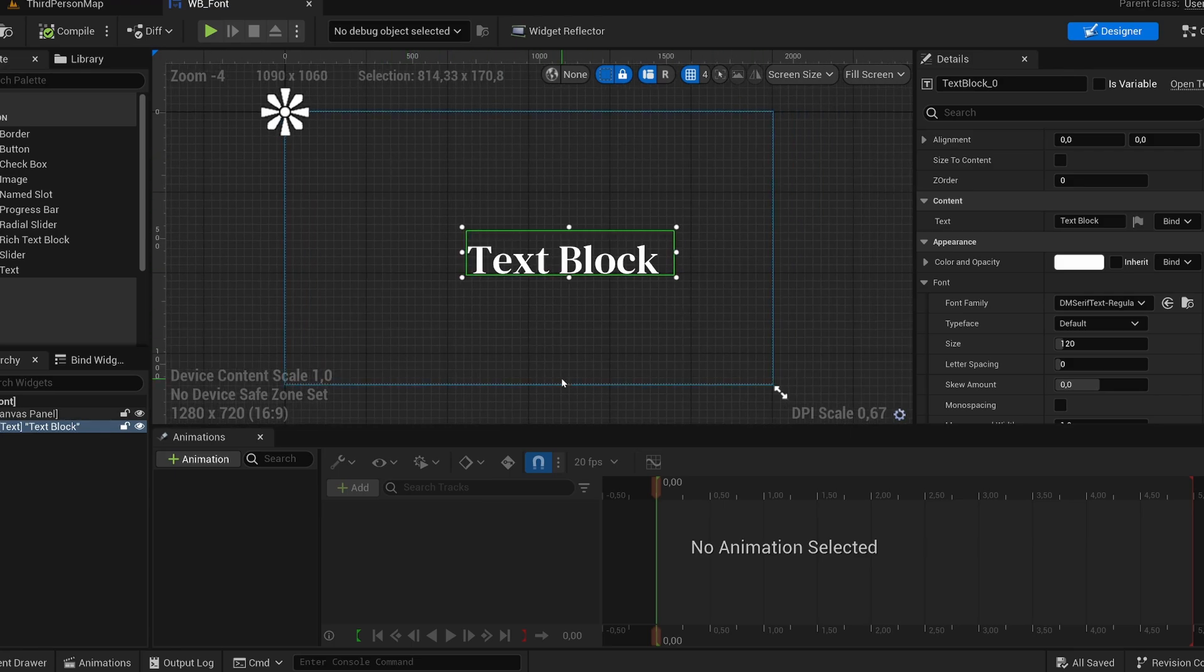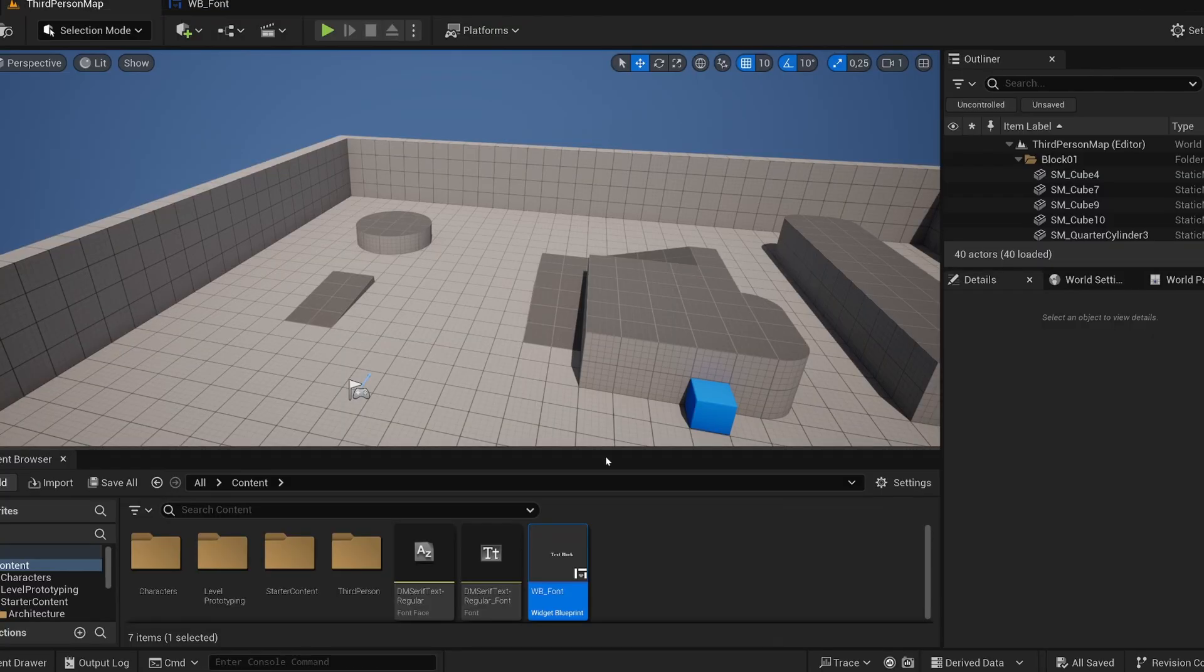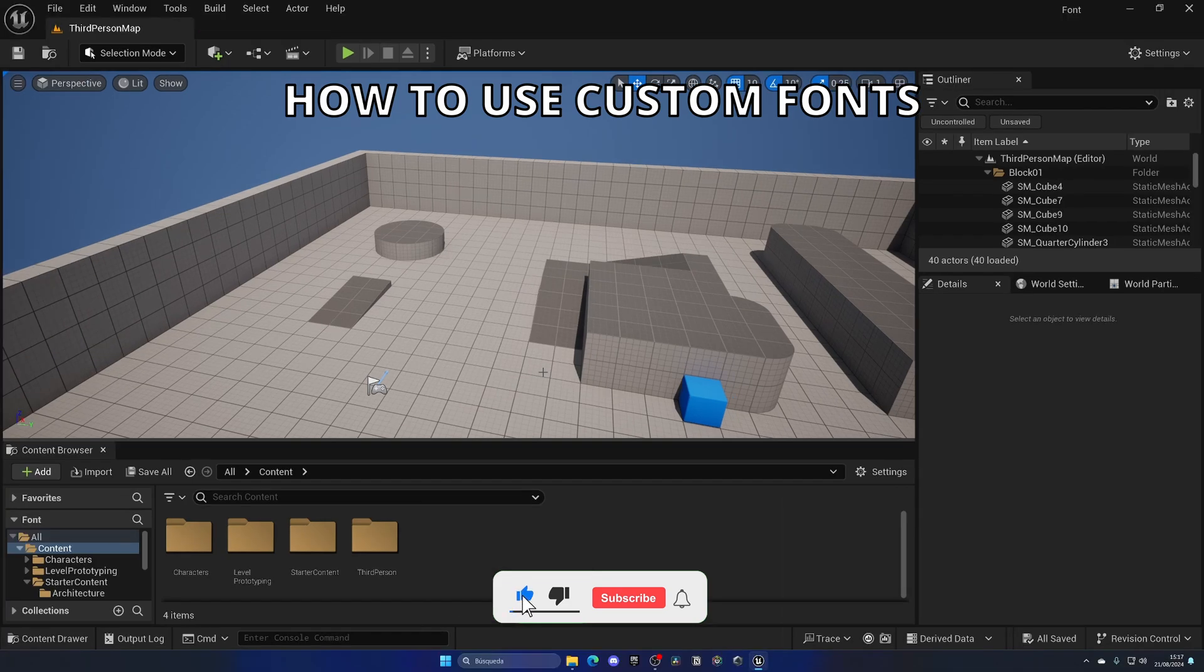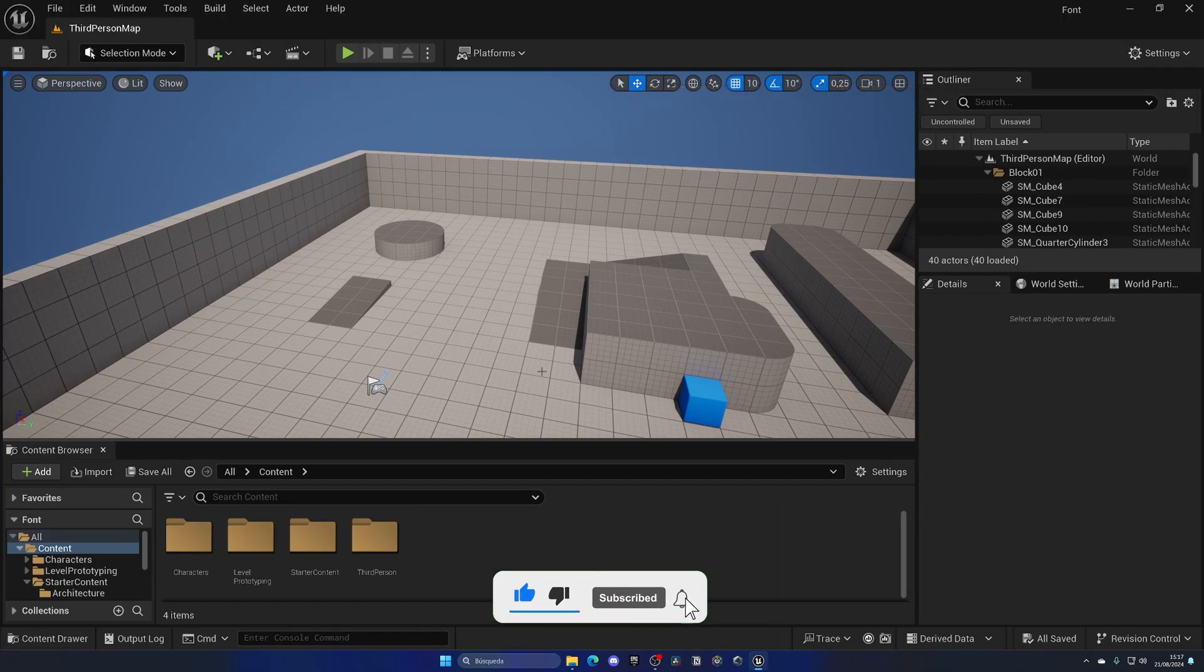What's up guys, welcome to a new Unreal Engine 5 tutorial. Today I'm going to show you how to import fonts and use them in your widgets. It's going to be very easy to follow, so let's get started.